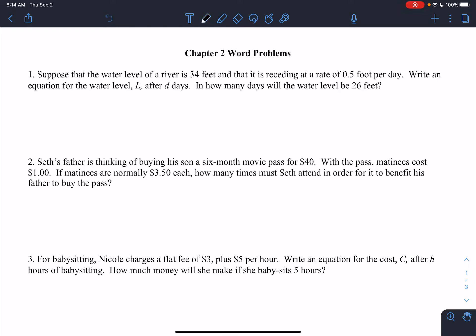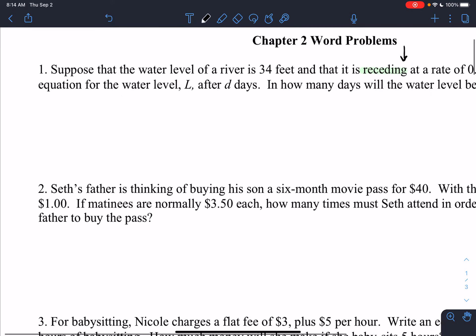With this first problem, it says suppose that the water level of a river is 34 feet and that it's receding at a rate of a half a foot per day. Write an equation for the water level L after D days. And in how many days will the water level be 26 feet? The word 'receding' means it's going down at a rate of half a foot per day. One way to help write an equation is to make a T-chart.